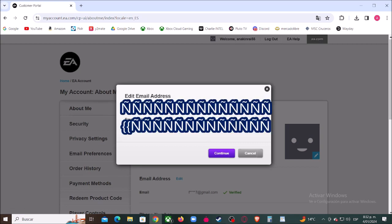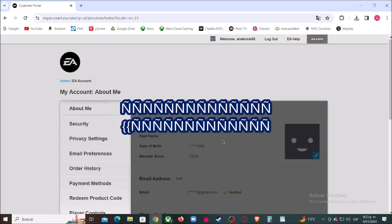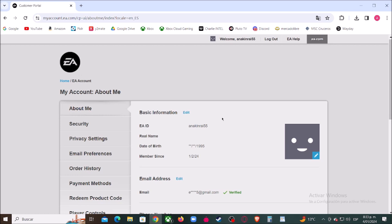Right here, type the new email address and click where it says continue. They're going to send us a verification code to our new email. Check your email, type the code, and click where it says submit.